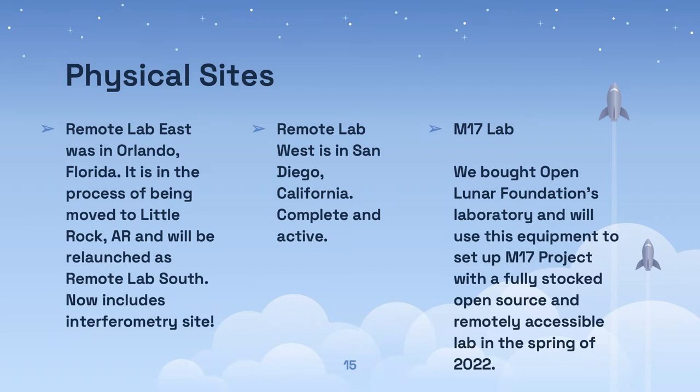In a few days, we start the process of moving Remote Lab East to its new location, and we're adding an interferometry site for amateur radio and public science use. This relocated lab will be called Remote Lab South. We purchased Open Lunar Foundation's satellite lab. It's in storage, waiting for the M17 project lab construction to conclude, and then the equipment will go there to pack that lab full of wonderful test equipment, materials, and supplies.